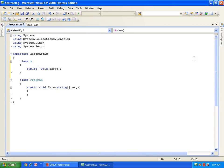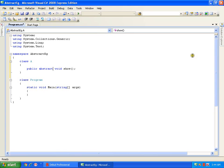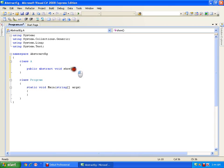Now I will declare it as abstract: public abstract void show. So, what is an abstract method? An abstract method is a method which is declared with the keyword abstract and it does not have any implementation — it does not have a body.